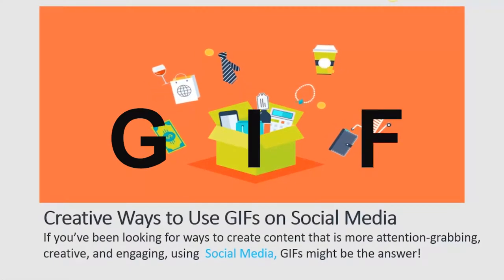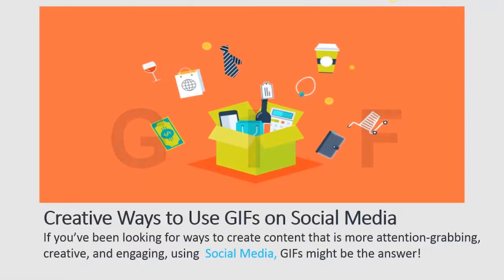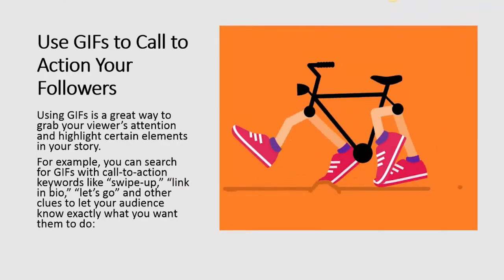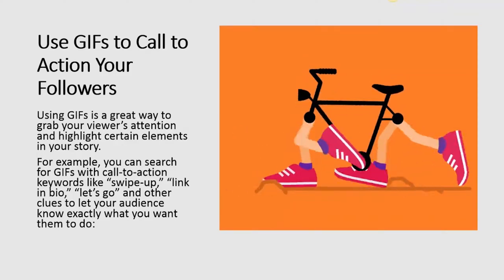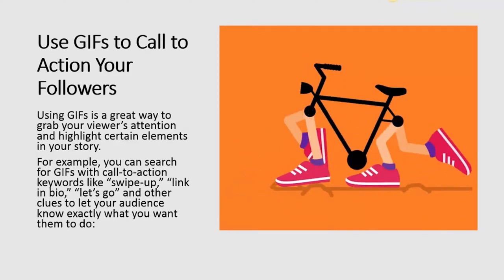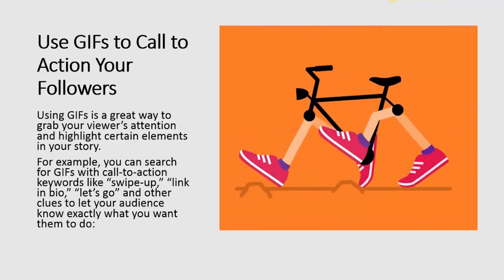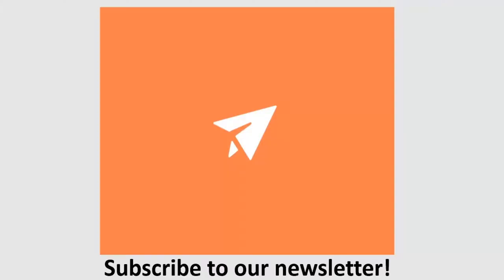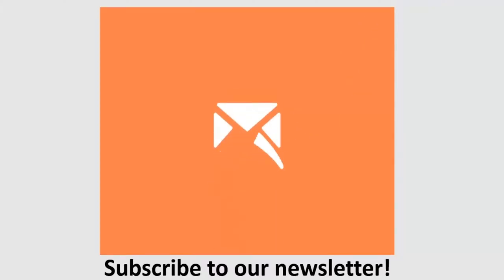GIFs, or sometimes pronounced GIFs, can make your presentations look awesome. Would you like to know how to add them in PowerPoint? This video will show you how.